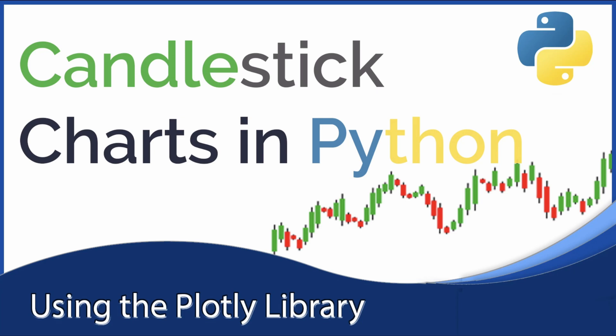These days a bunch of people are getting into investing, and candlestick charts are a key tool for tracking a market. So today we're going to be making them in Python.